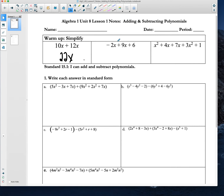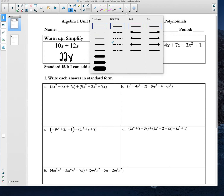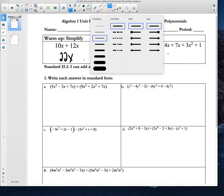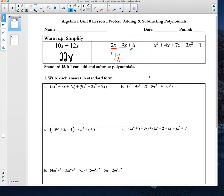Now notice when we get to the second warm-up problem, we still have two x's here, so we still want to think about these two things as like terms. We're going to combine negative 2x and this positive 9x, and that would give us 7x. And then at the end, we have just this regular number, and there's nothing else to combine it with. So we take this positive 6 and just bring it down.